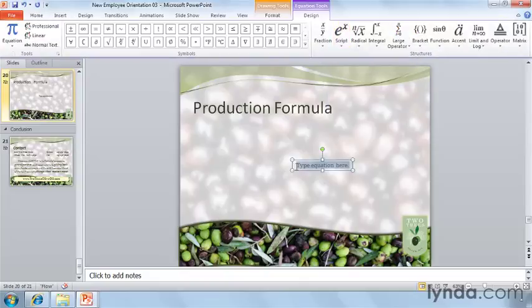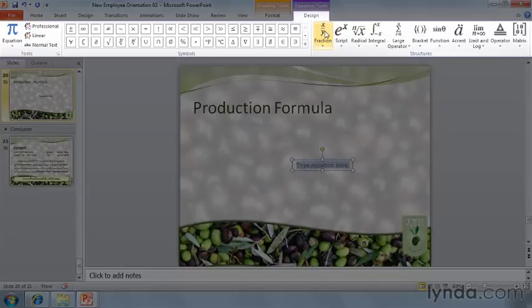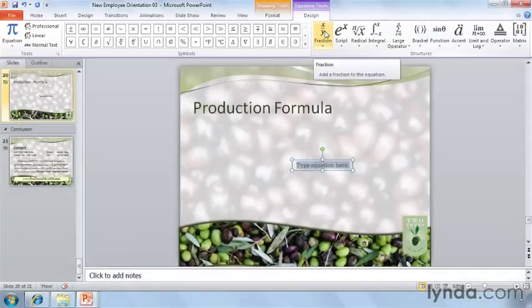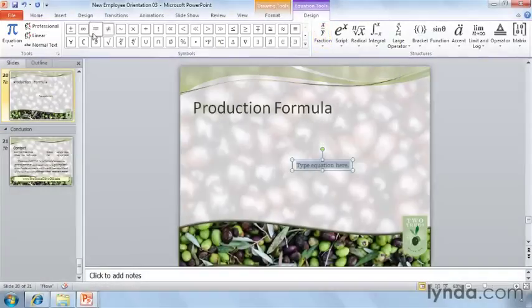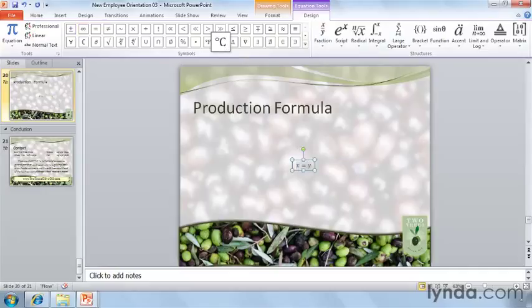As you can see, a text box appears where I can type my equation. You'll also note that the Equation Tools Design tab has appeared on the top of the ribbon, allowing me great control over the formatting and a variety of symbols that I want to include into my equation. And as you can see, adding an equation is very simple to do.